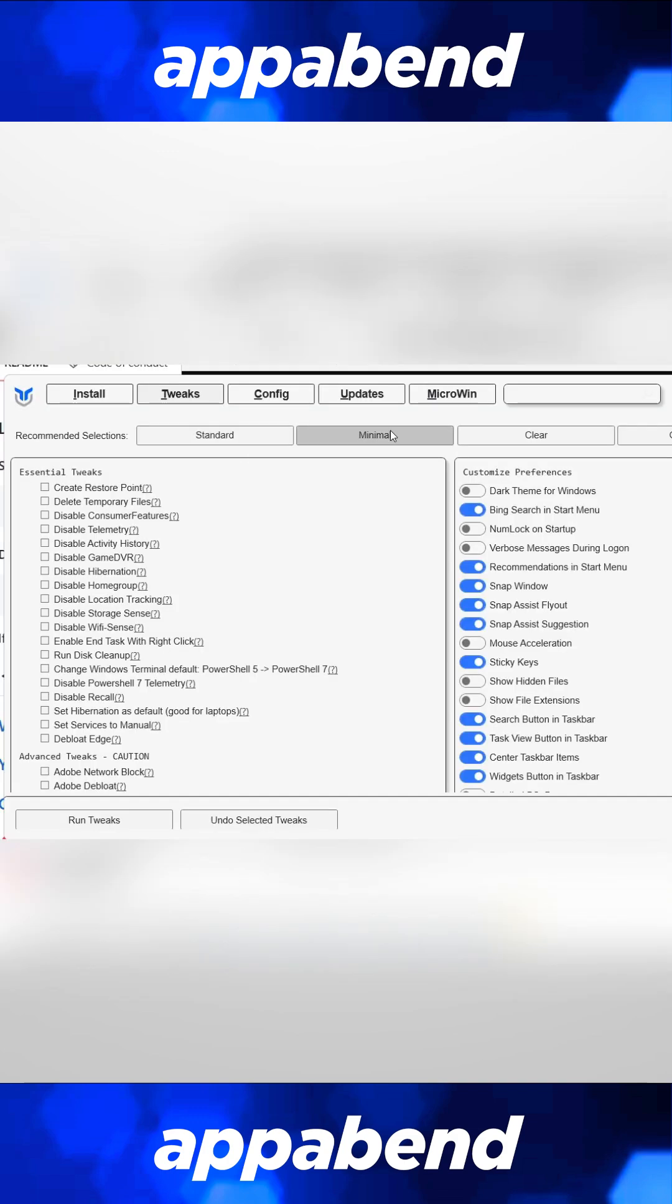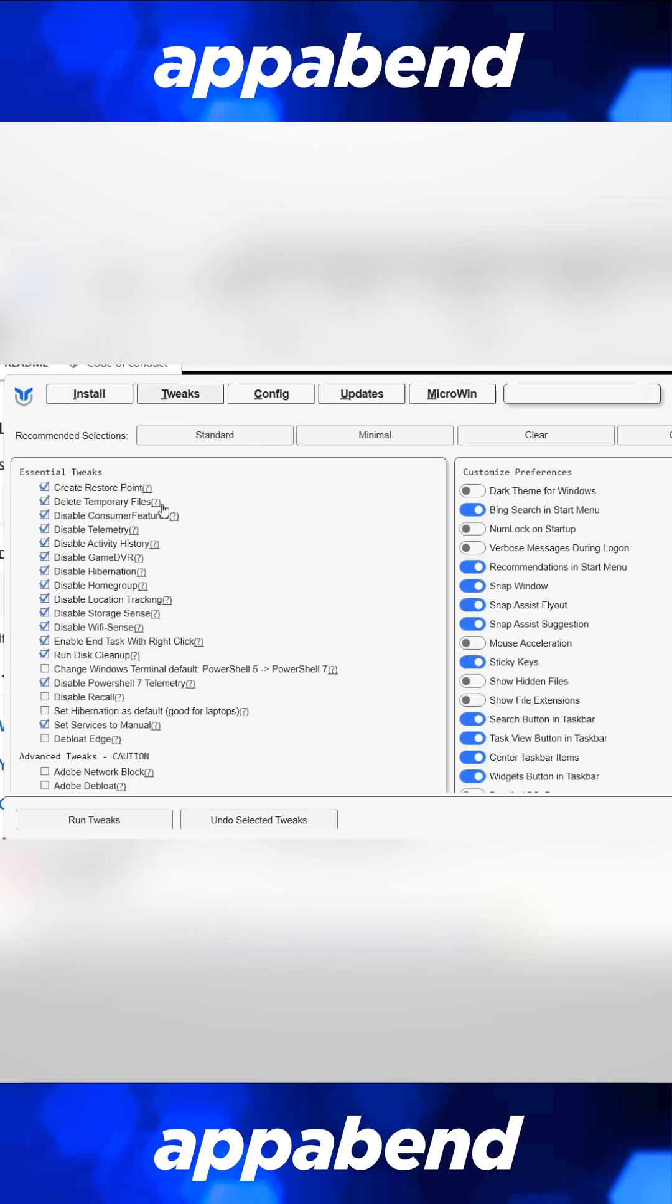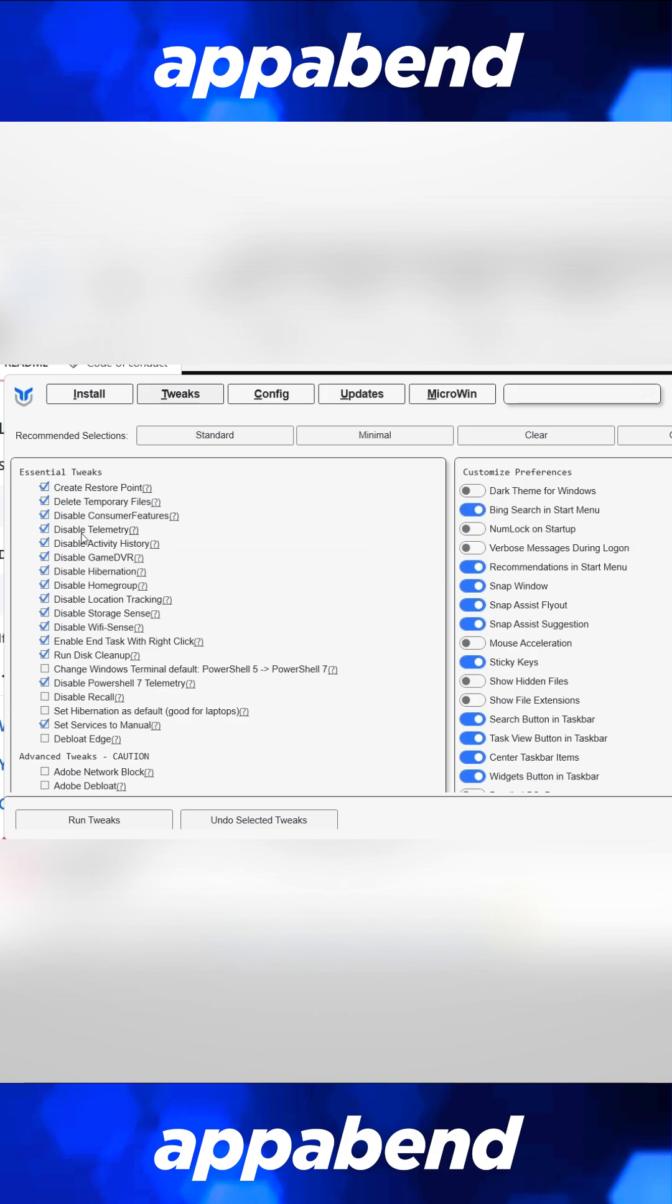I'll start off by applying the standard setup, and then continue picking the tweaks that I either need or don't need. For most people, standard is fine, but if you want more or if you want less, you can opt for any other options there. Once you are done, just click Run Tweaks.